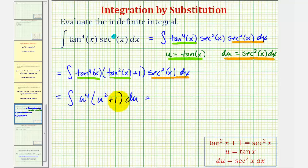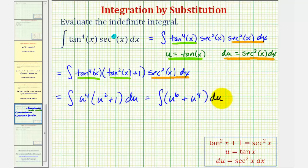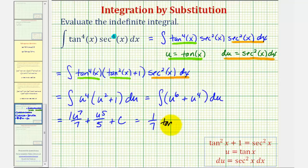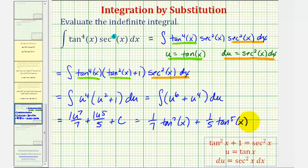Next we'll distribute and then integrate. We have the integral of u to the sixth plus u to the fourth. Applying the power rule of integration, we get u to the seventh divided by seven plus u to the fifth divided by five plus C. Now our last step is to write this in terms of x. Since u equals tangent x, this is one-seventh tangent to the seventh x plus one-fifth tangent to the fifth x plus C. This is our antiderivative.